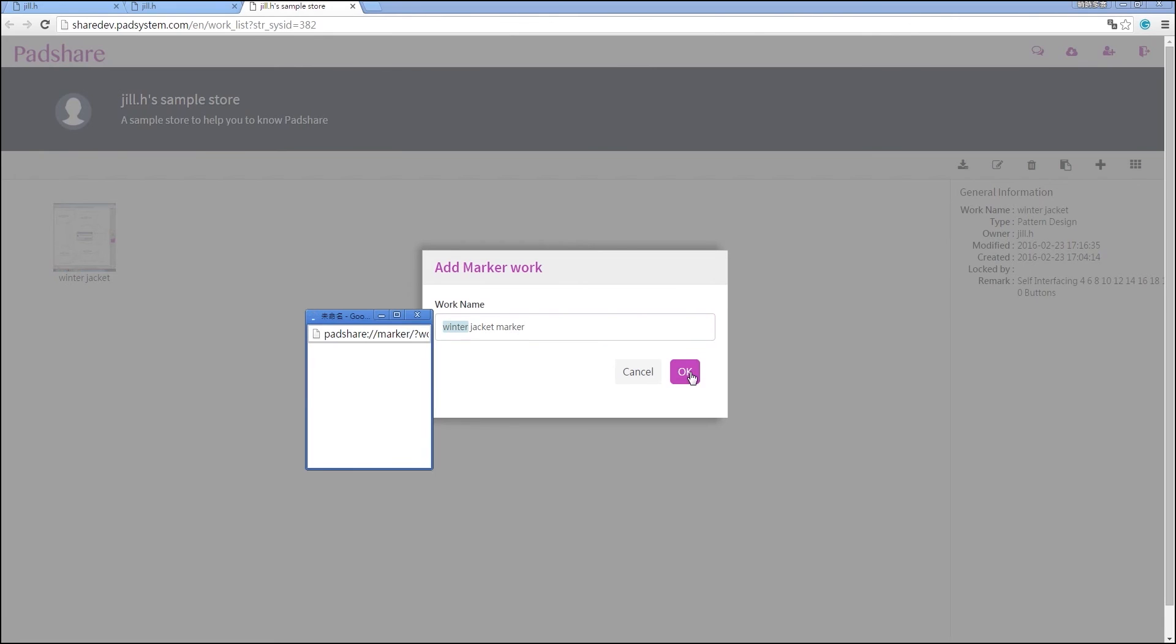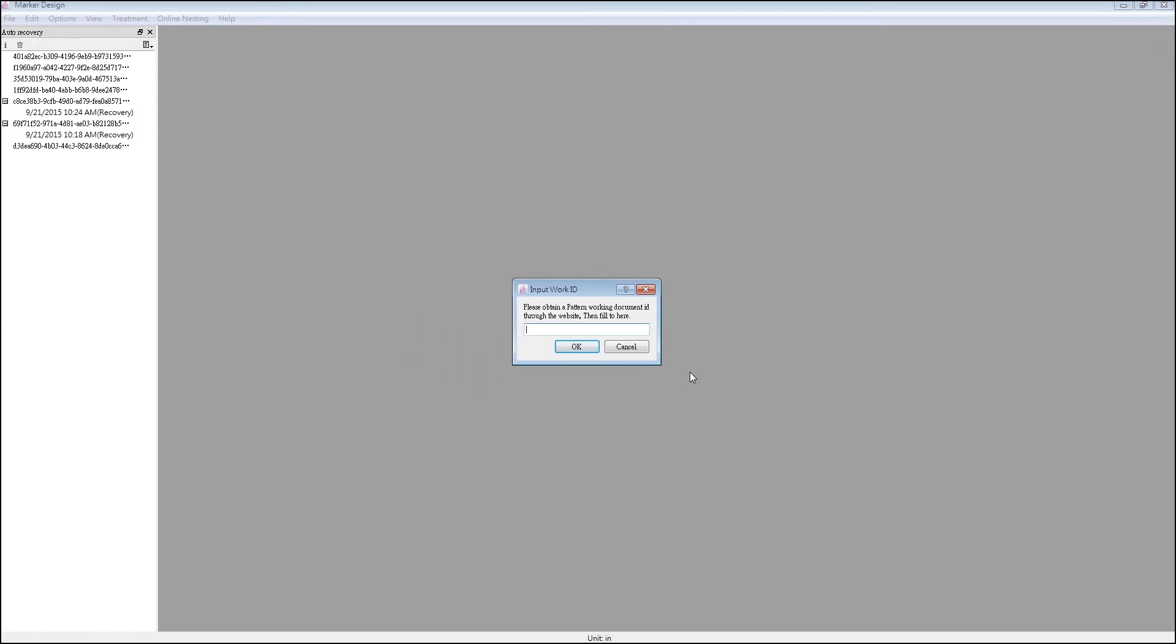Once the marker program opens, paste the work ID you've copied using Ctrl-V, or if you're using Mac, Command-V, confirm and start the marker program.